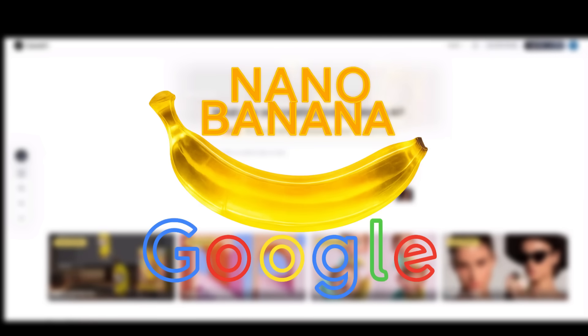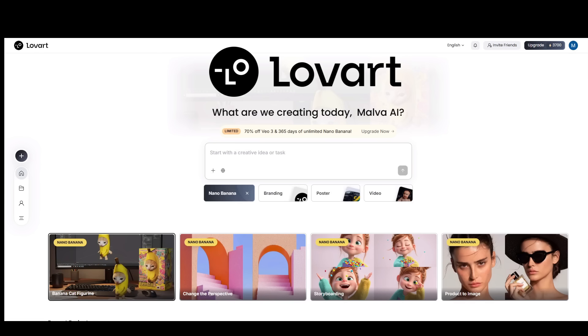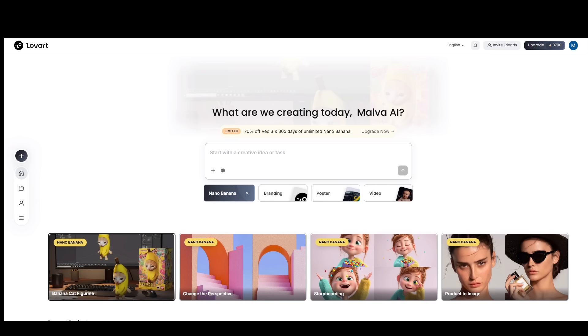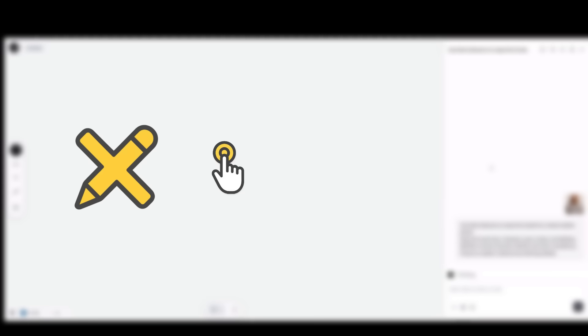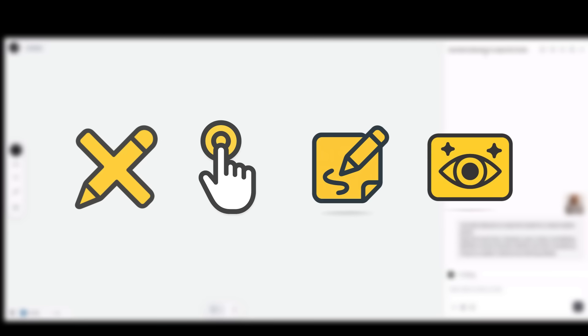Have you tried the viral new model Nano Banana yet? After testing it inside LoverT, I'm convinced humanity has barely tapped into even 1% of its potential. LoverT Canvas unlocked its true power for me. Because you're not just typing prompts, you're pointing, sketching, and watching changes happen on an infinite canvas.